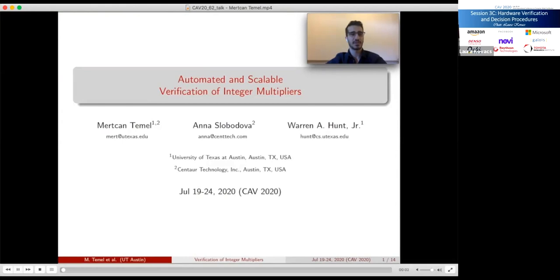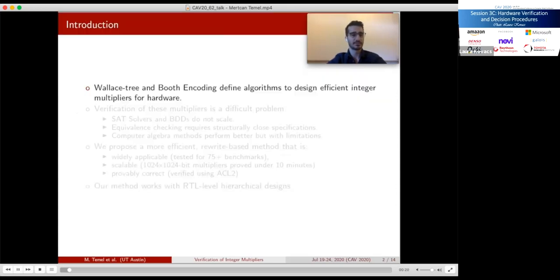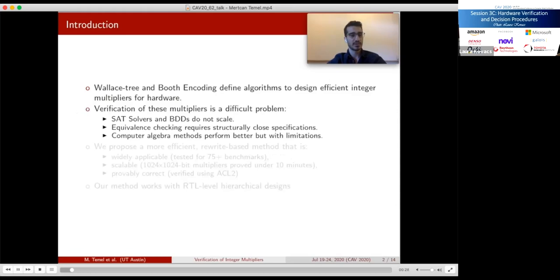Hi, my name is Merchan Temer. I am a PhD student at UT Austin. I will present our paper titled 'Automated and Scalable Verification of Integer Multipliers.' My co-authors are Anna Slobodova, my supervisor from Intel, and Warren Hunt, my PhD advisor. Algorithms such as booth encoding and Wallace tree are used to create efficient multipliers for hardware. Verification of multipliers has been an ongoing challenge: SAT solvers and BDDs are fully automatic but do not scale for complex multipliers. Formal checkers require a lot of manual effort and are design-specific. Computer algebra methods have shown better results but present certain challenges.